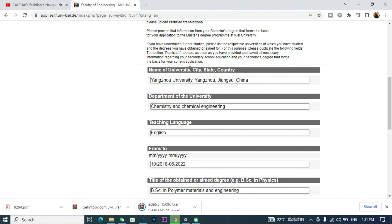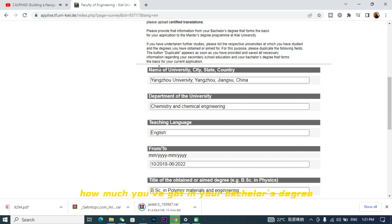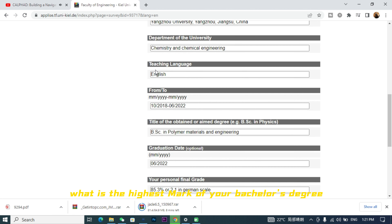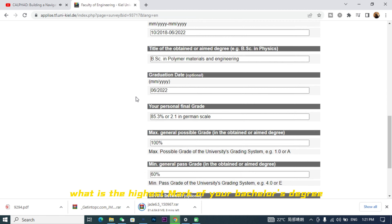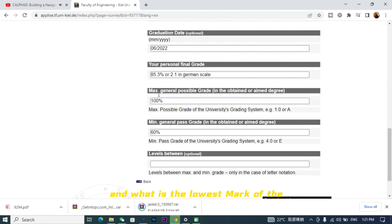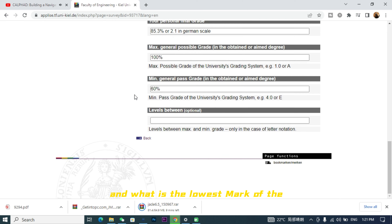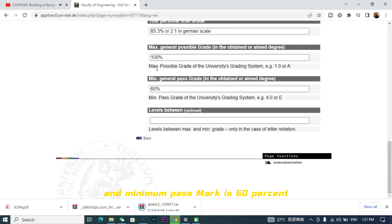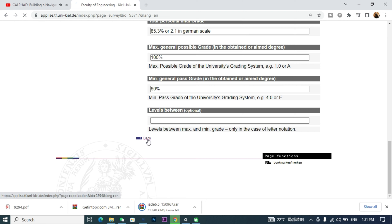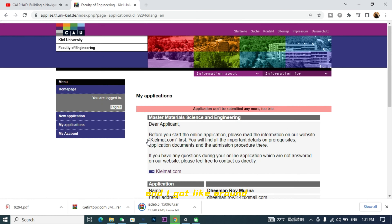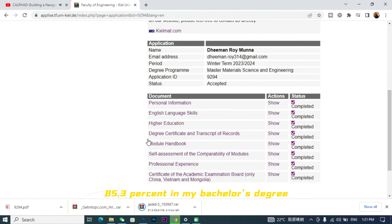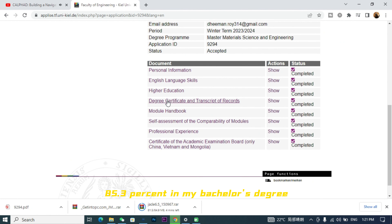Next is the higher education section. Here you have to show where you got your bachelor's degree from, how much you scored, what is the highest mark of your bachelor's degree, and what is the lowest passing mark. For example, I wrote that 100% is the highest and the minimum pass mark is 60%, and I got around 85.3% in my bachelor's degree.